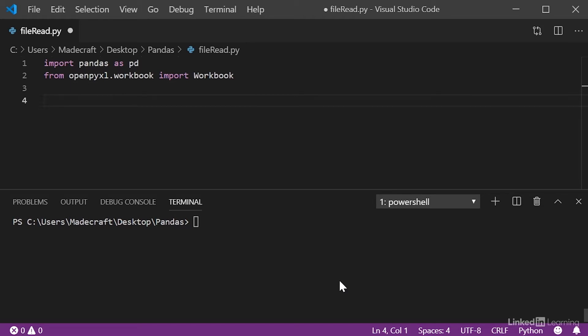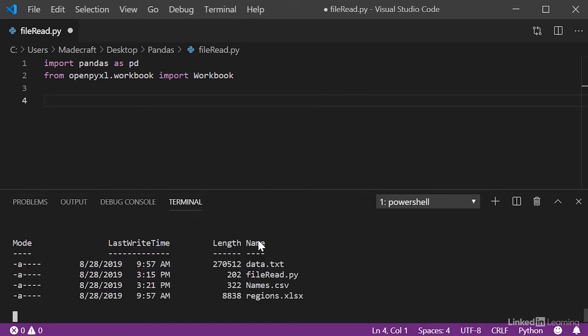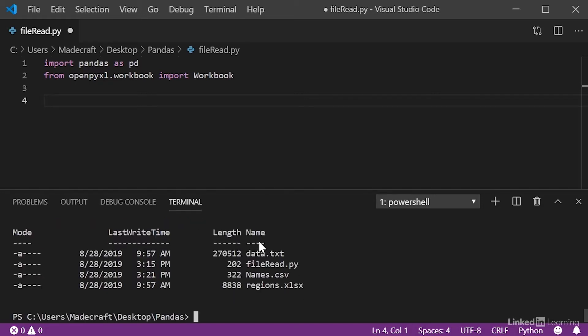The cool thing about pandas is that you can read multiple types of files. This is handy because data can be structured in any way and you'll still be able to interpret it. So, if we look at what we have in our working directory, you'll notice that we have an Excel file, a text file, and a CSV file.